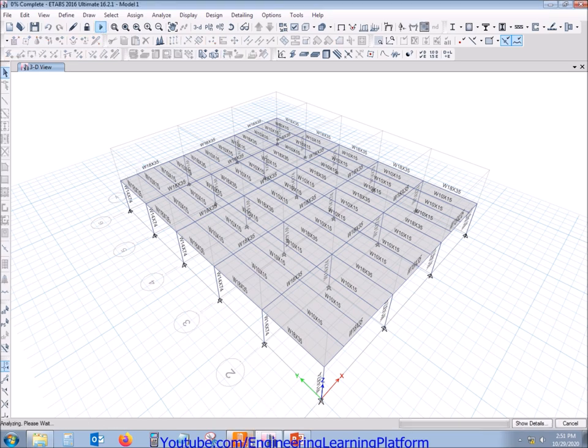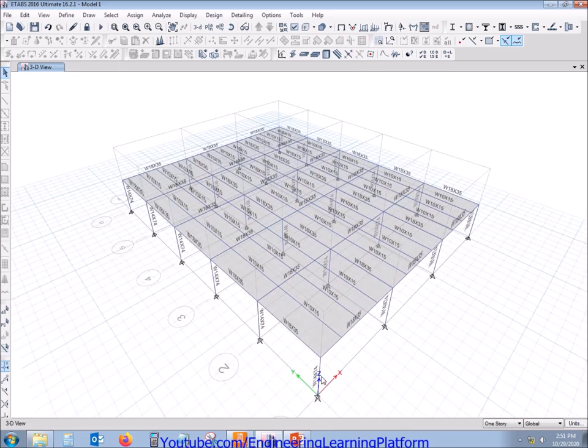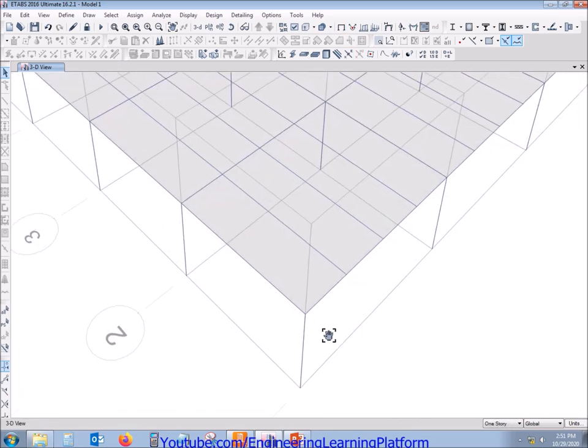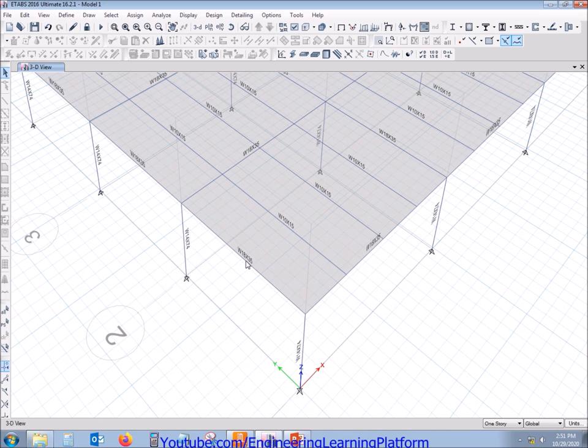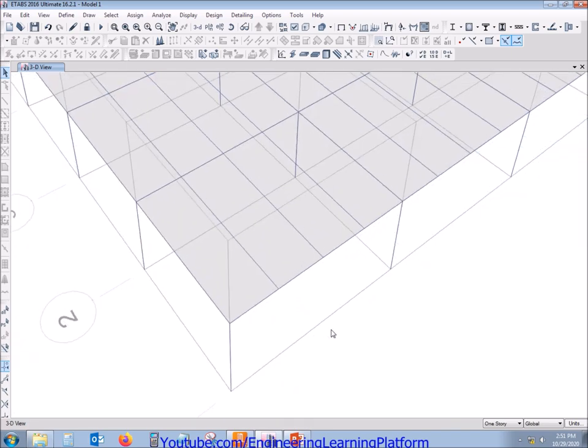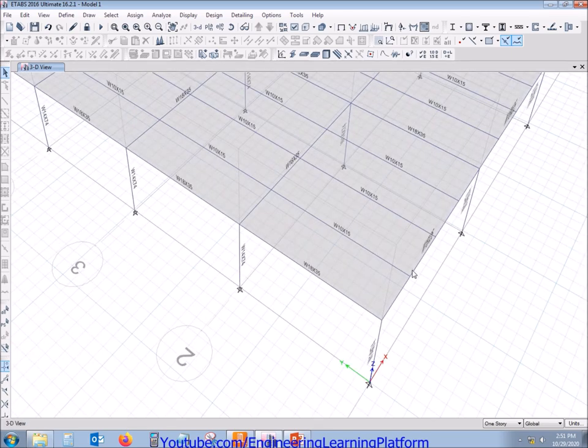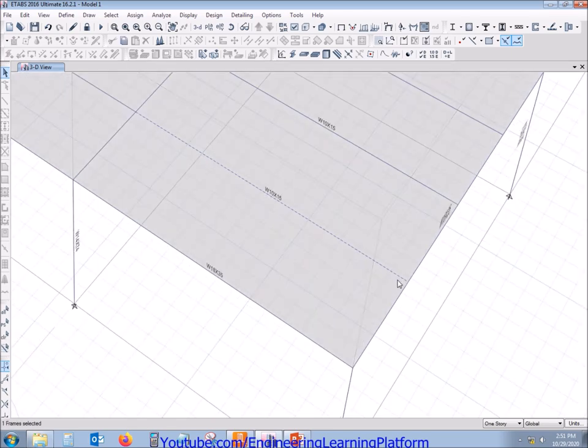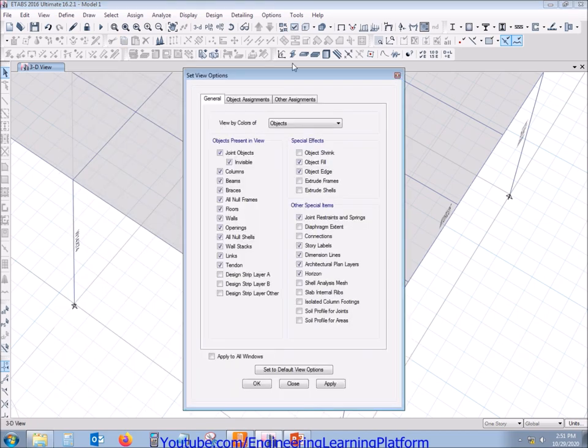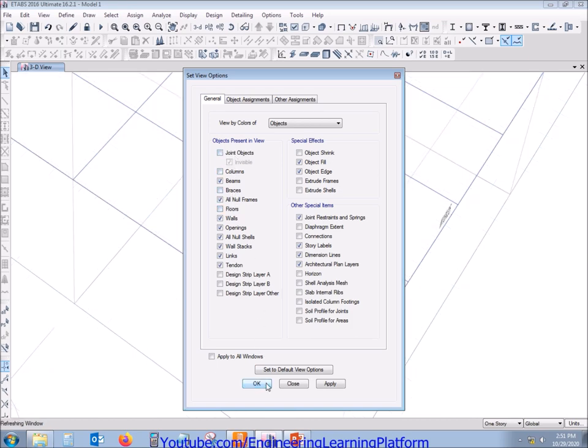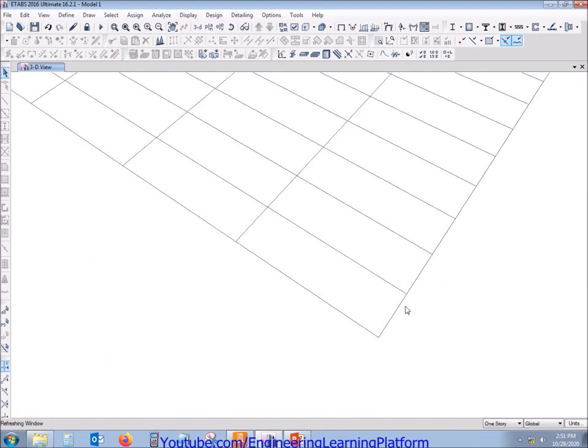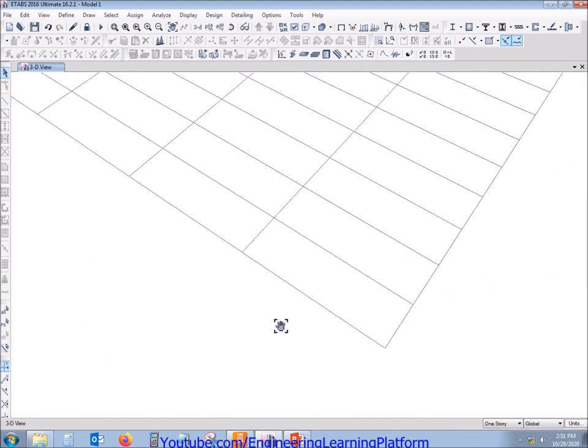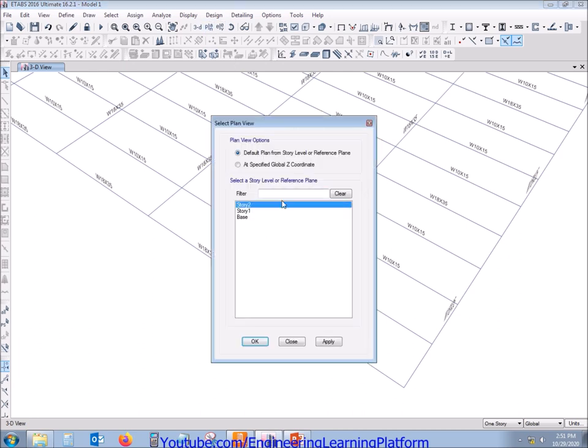The model is already provided here. The purlins are W10 by 15 and the girder is W18 by 35. The column is W14 by 74. Let's turn off the unrequired things so that we can get a clearer picture. Let's go to story one plan.